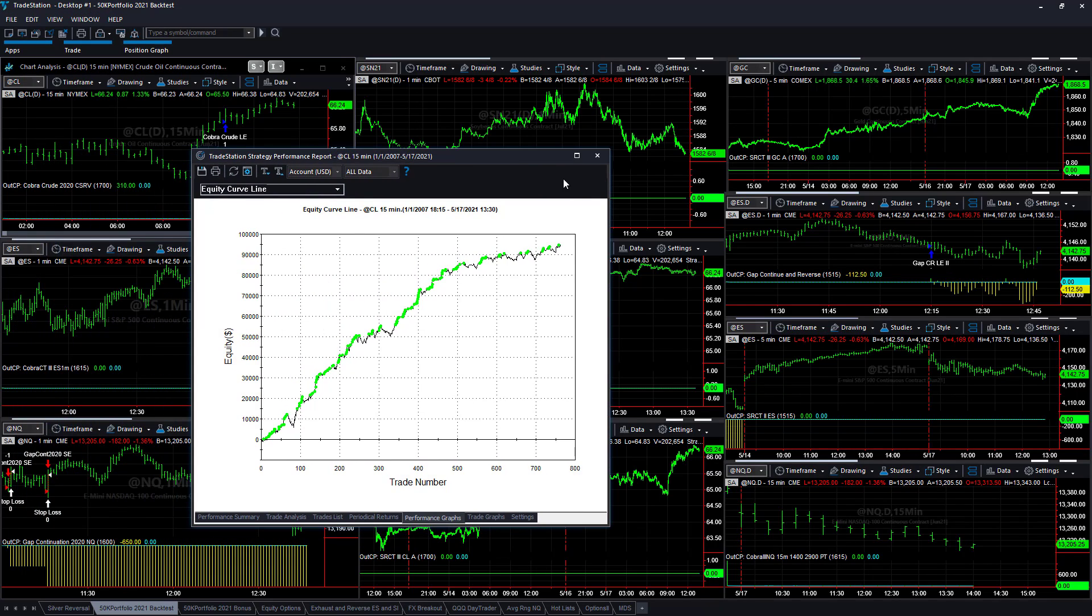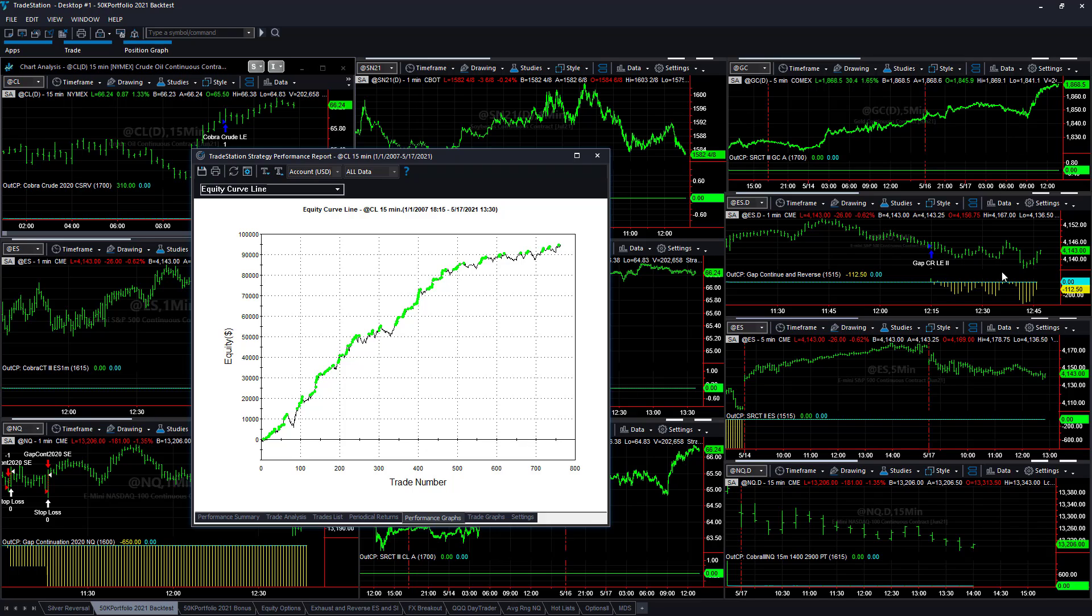Here is an example of crude oil. Current trade is long today. We have a gap continuation that went short. Gap continuation reversed that's going long today.